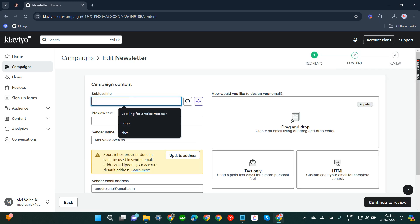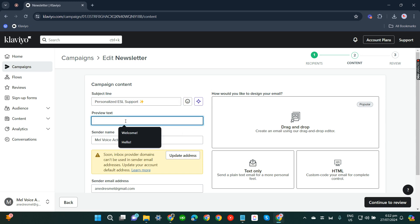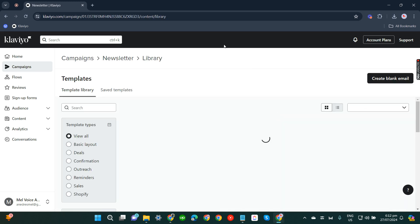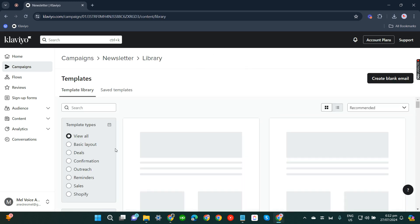There you go. So for the subject line, preview text for example is sign up now. After you fill up these fields, go and click drag and drop. From here you'll see some templates.